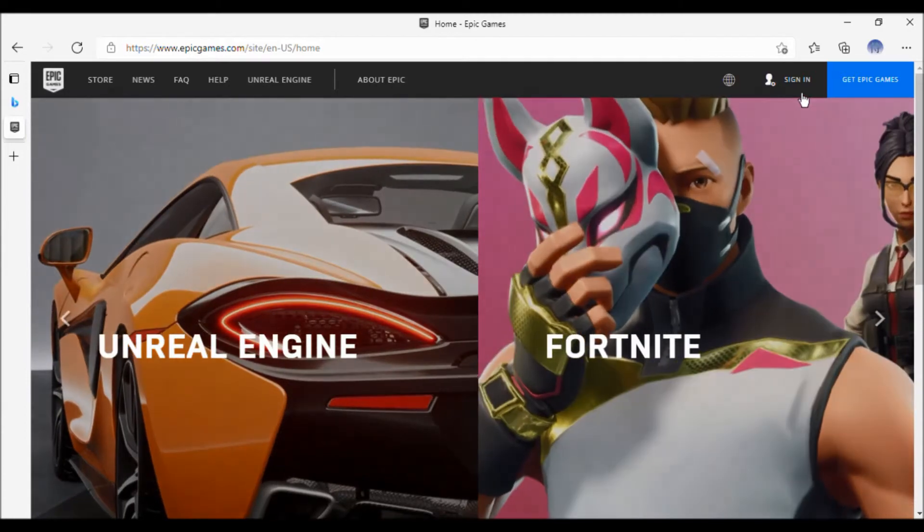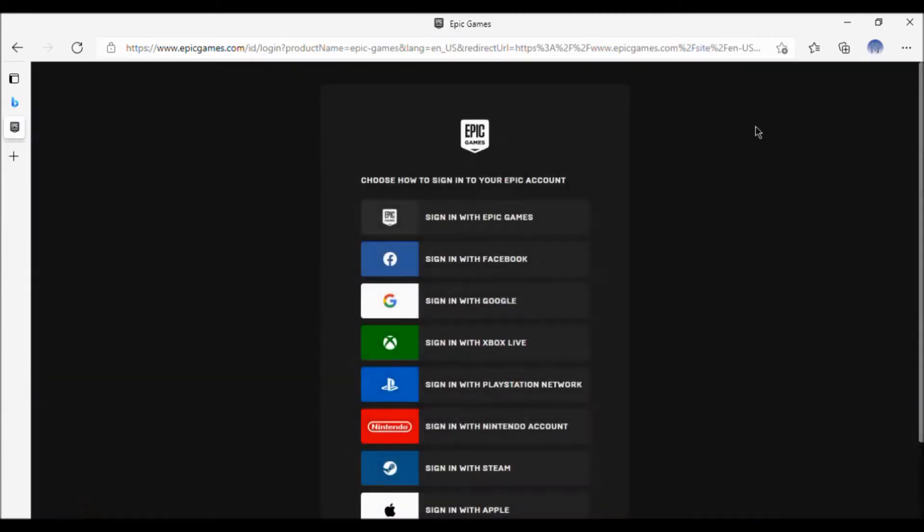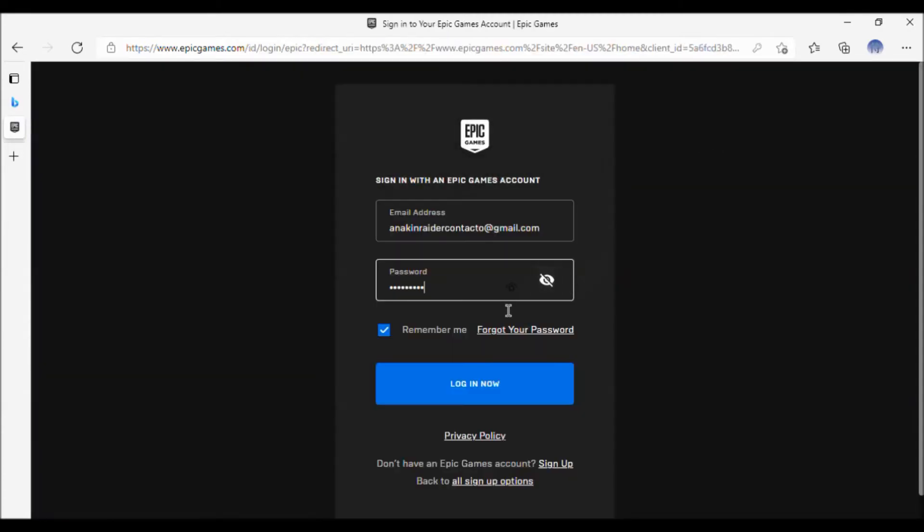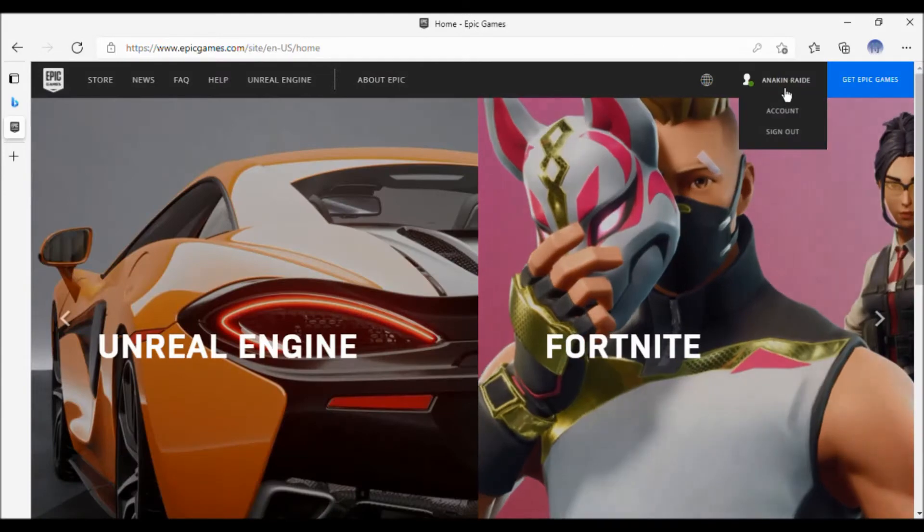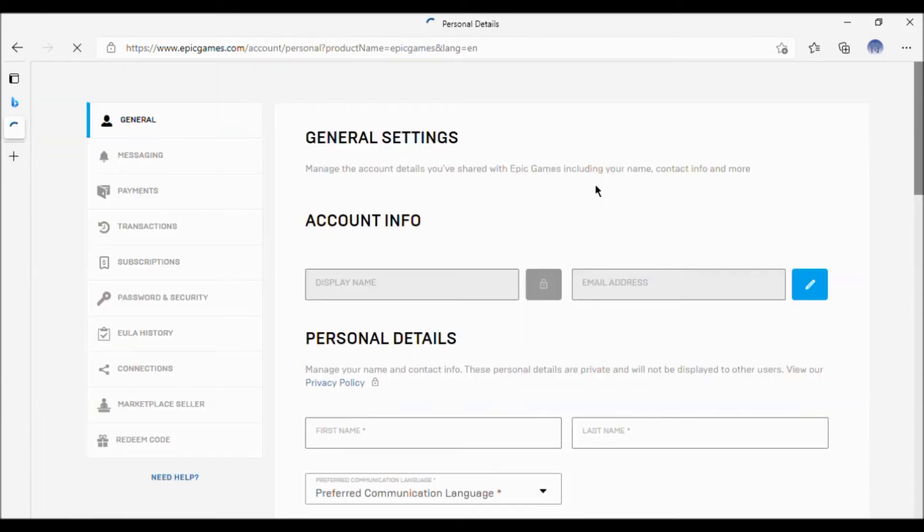Sign in with your Epic Games account. Type your email, your password, then go here and choose where it says account.